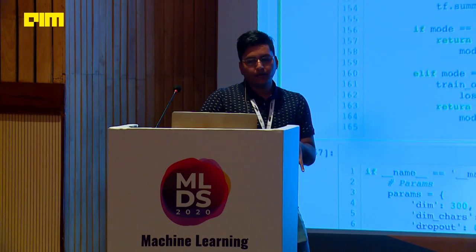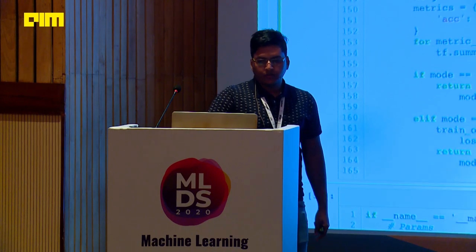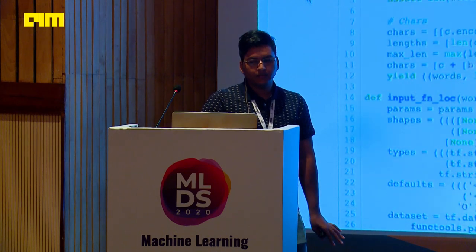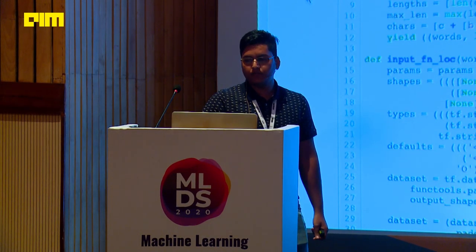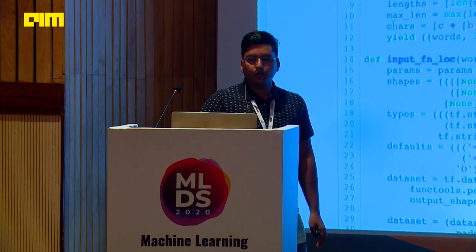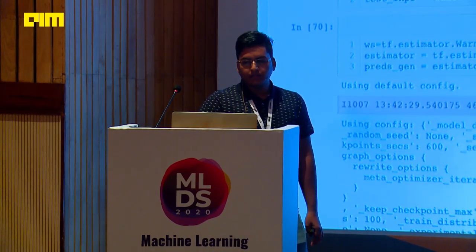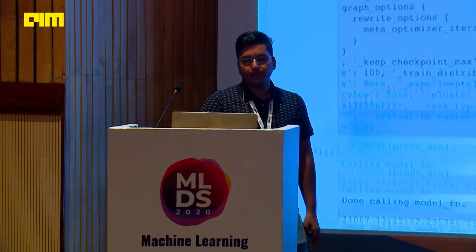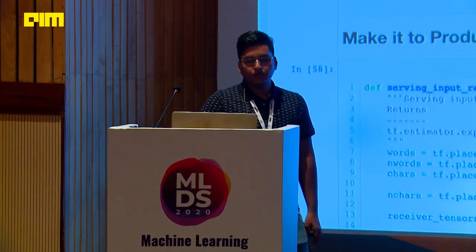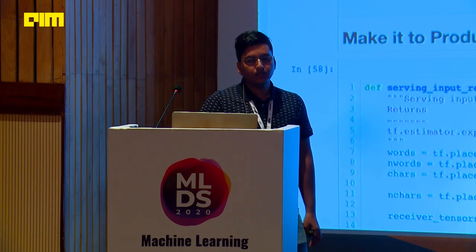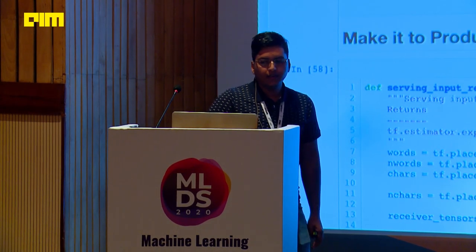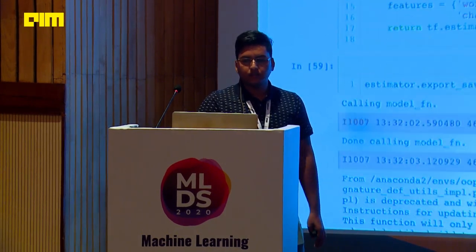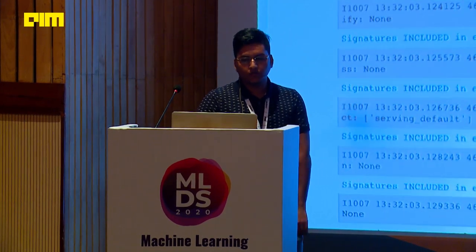The optimizer used is Adam. We trained this model on a GPU as well, given the large number of parameters. As a demonstration: for the search term 'gluten-free bread', the model correctly tags 'gluten' as nutrition, 'free' as adjective, and 'bread' as the main search term.